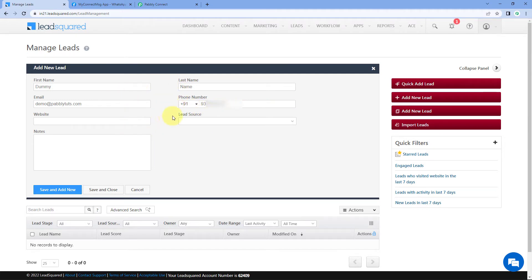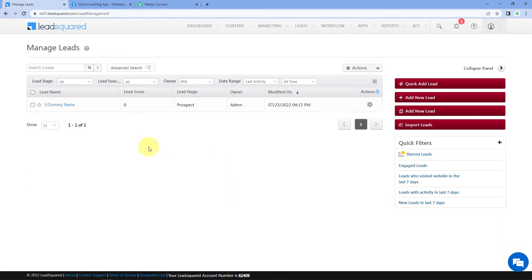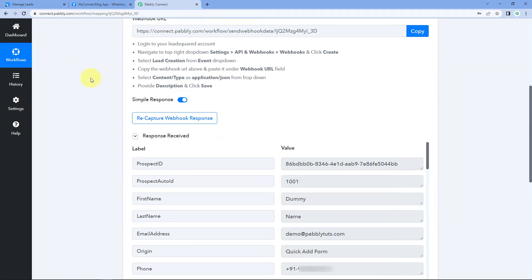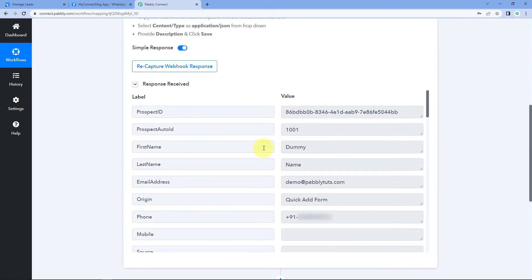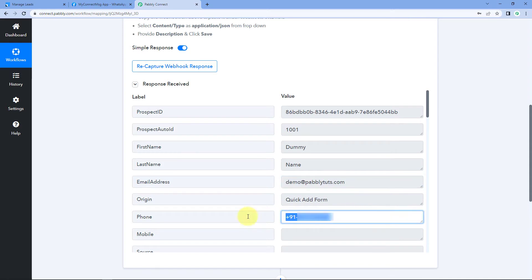We have just added a new lead named 'dummy lead' in our LeadSquared account. Because we have connected Pabbly Connect with LeadSquared, the response and data of this newly added lead will be captured inside Pabbly Connect. Let's check it. Going to Pabbly Connect, yes, we have received a response in our workflow. In this response, we can see the details of the person we just added as a lead — the same name, same email address, and same mobile number. We have successfully captured the new lead data.